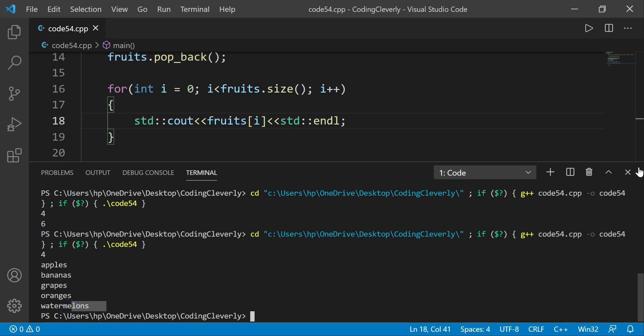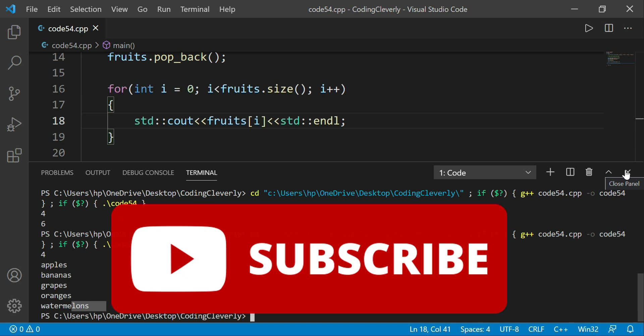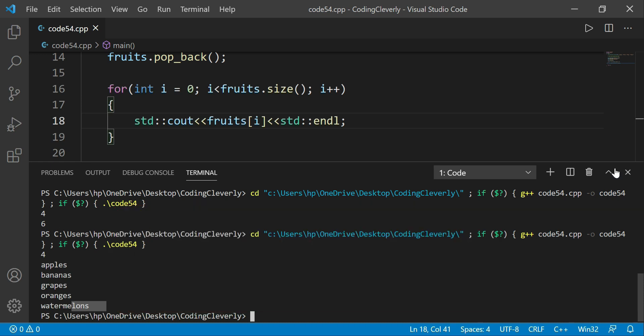That was it with our code. I hope you understood the concept of vectors — it was pretty simple, straight to the point, and easy to understand. See you in the next one. Peace out.